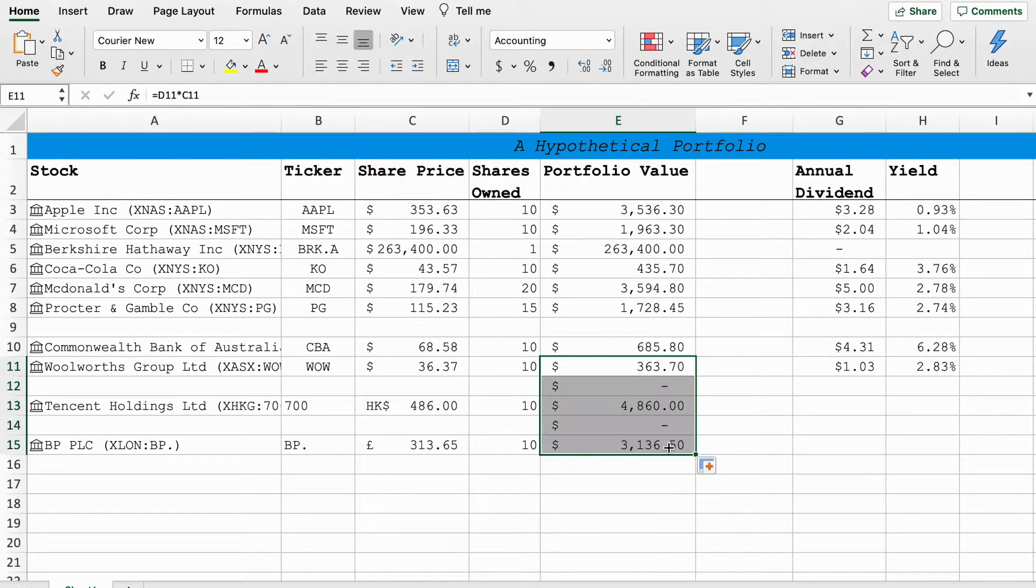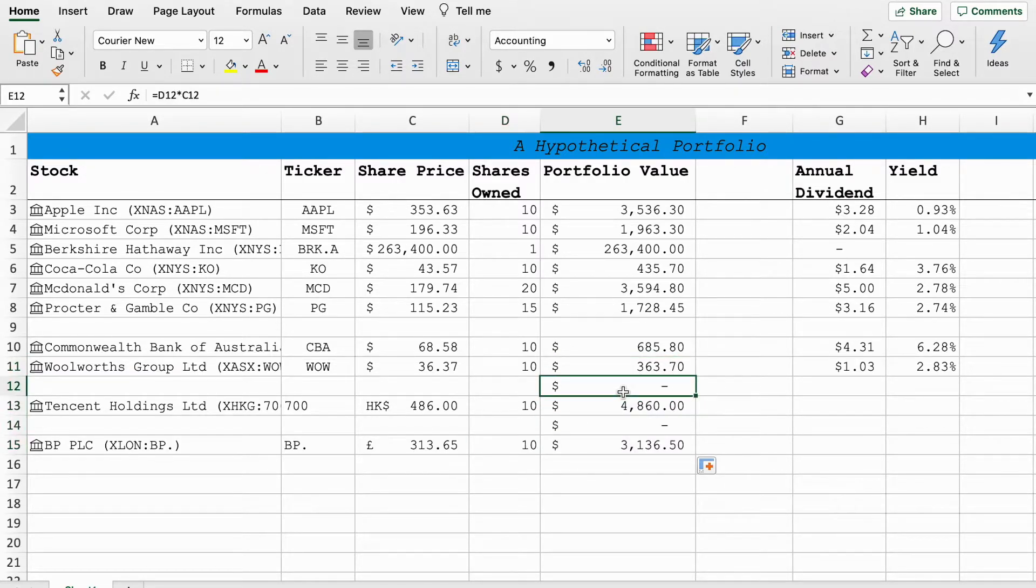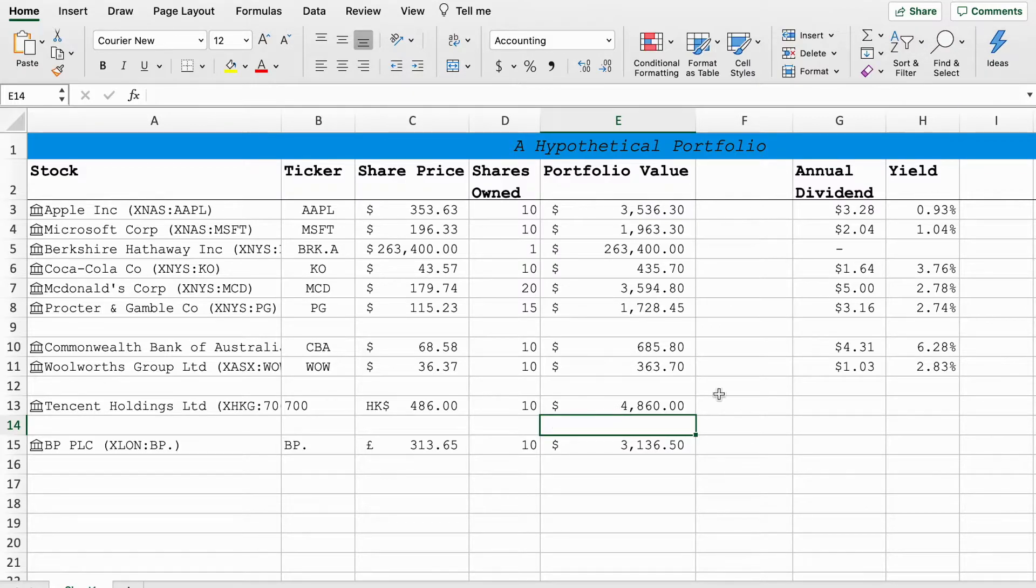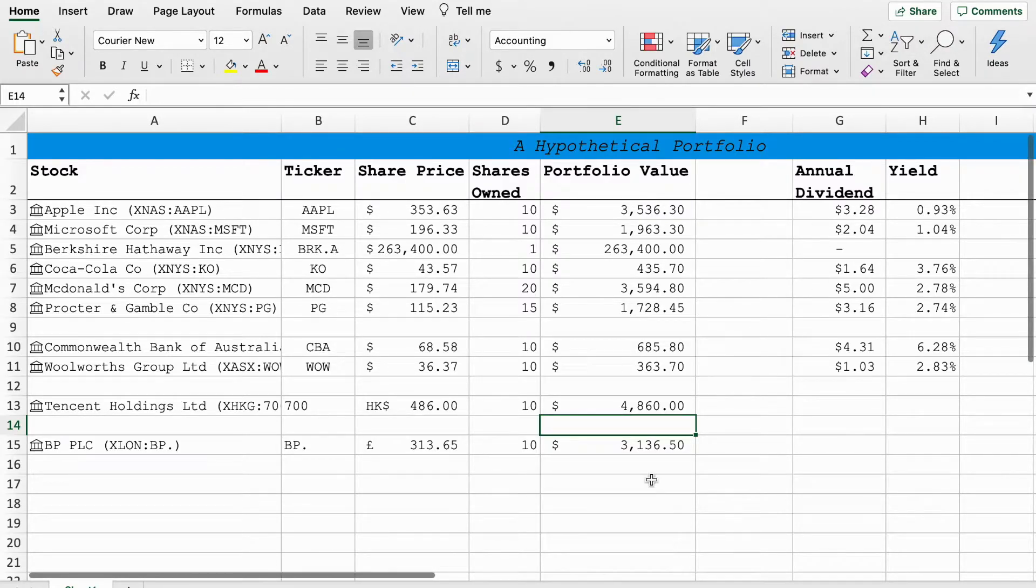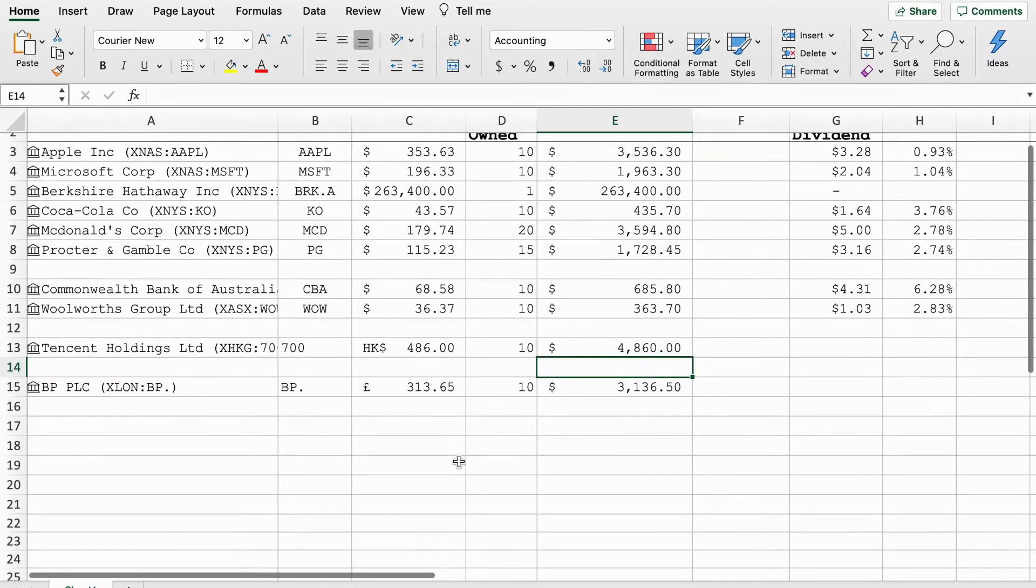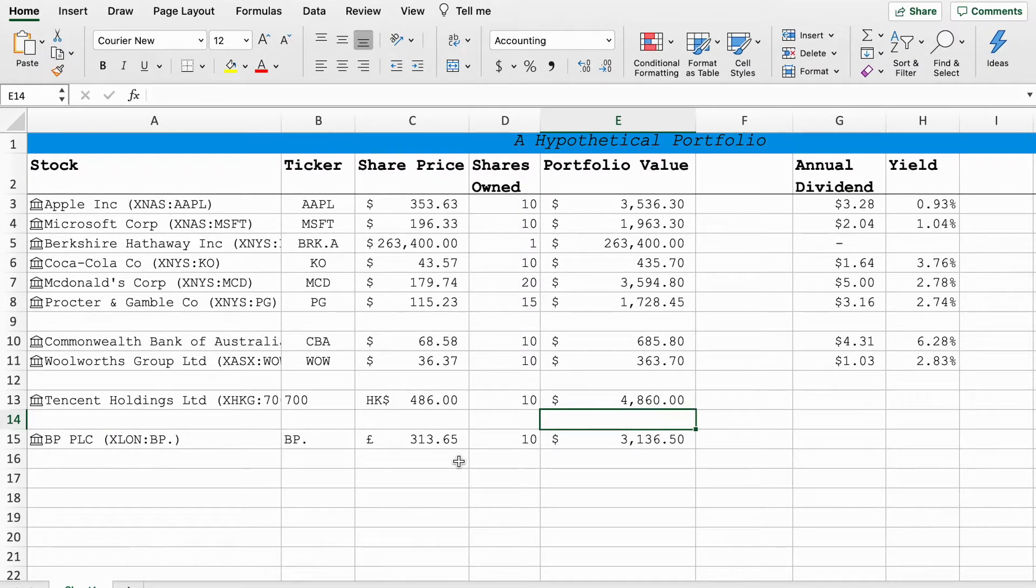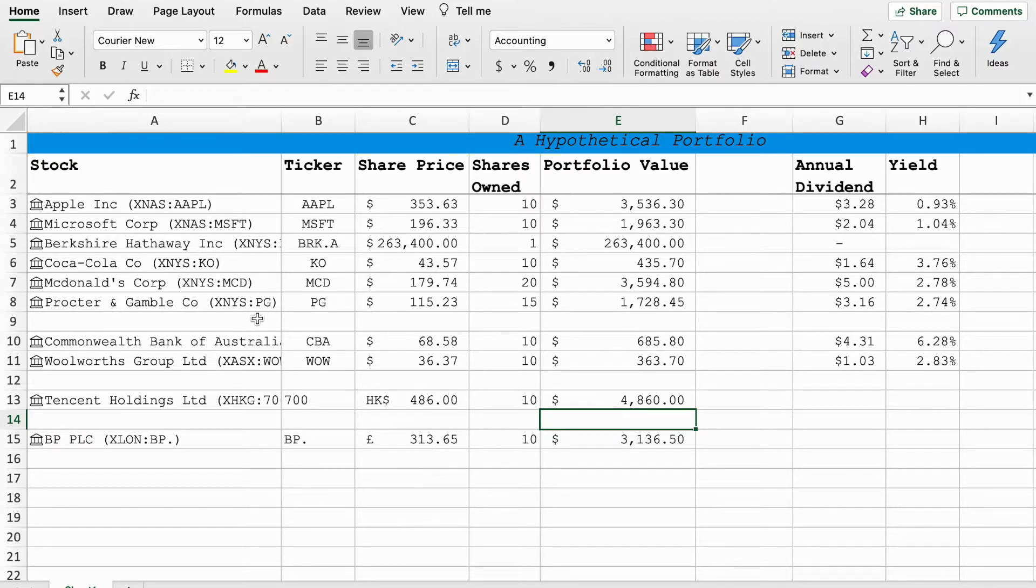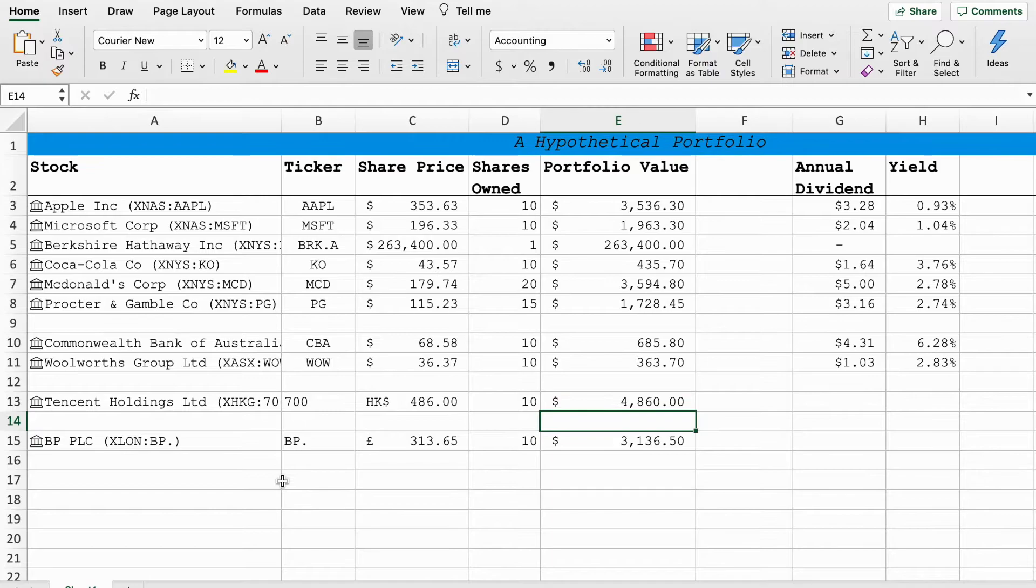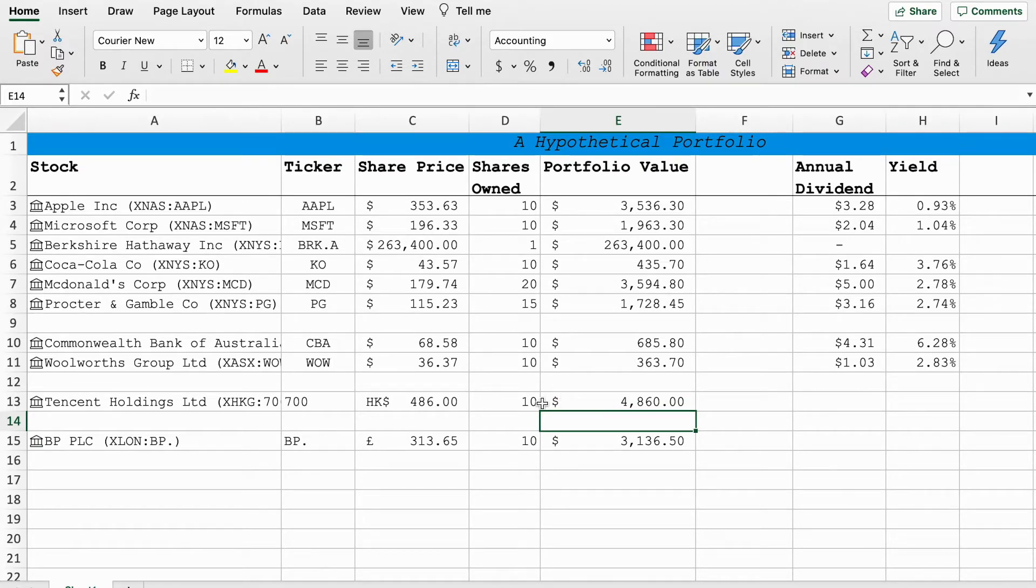We'll give ourselves 10 Tencent shares and 10 BP shares. Same thing here we'll just give ourselves a value for our hypothetical portfolio. I won't bother with the dividend yield because we already know how that works.